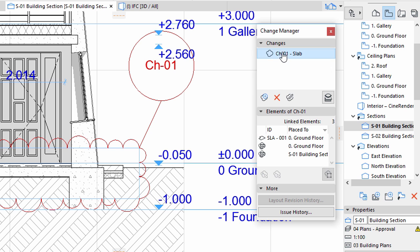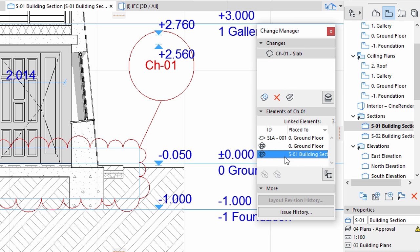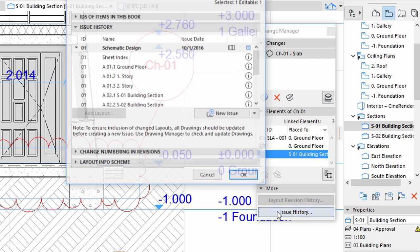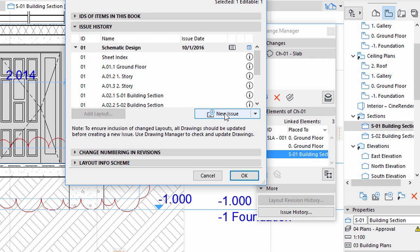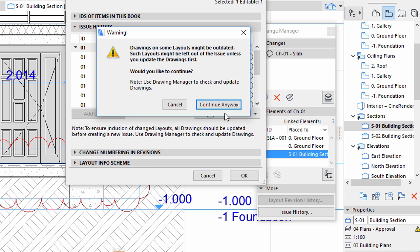Let's create the revised Issue now. Click the Issue History button on the Change Manager Palette. Click the New Issue and then click Continue Anyway in the upcoming dialog.